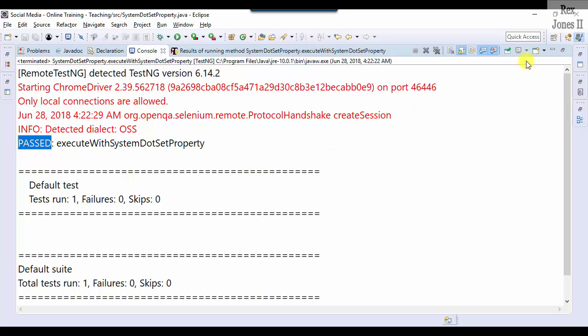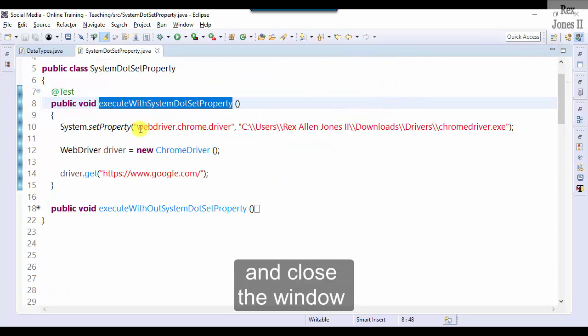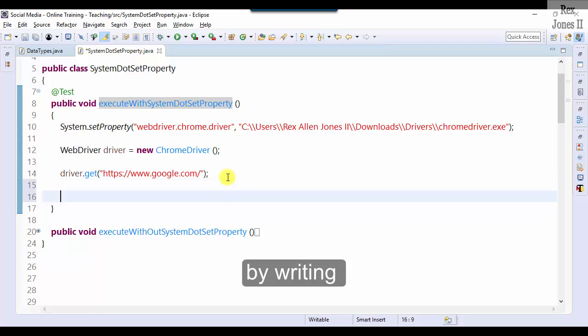I will go ahead and close the window by writing driver.close.